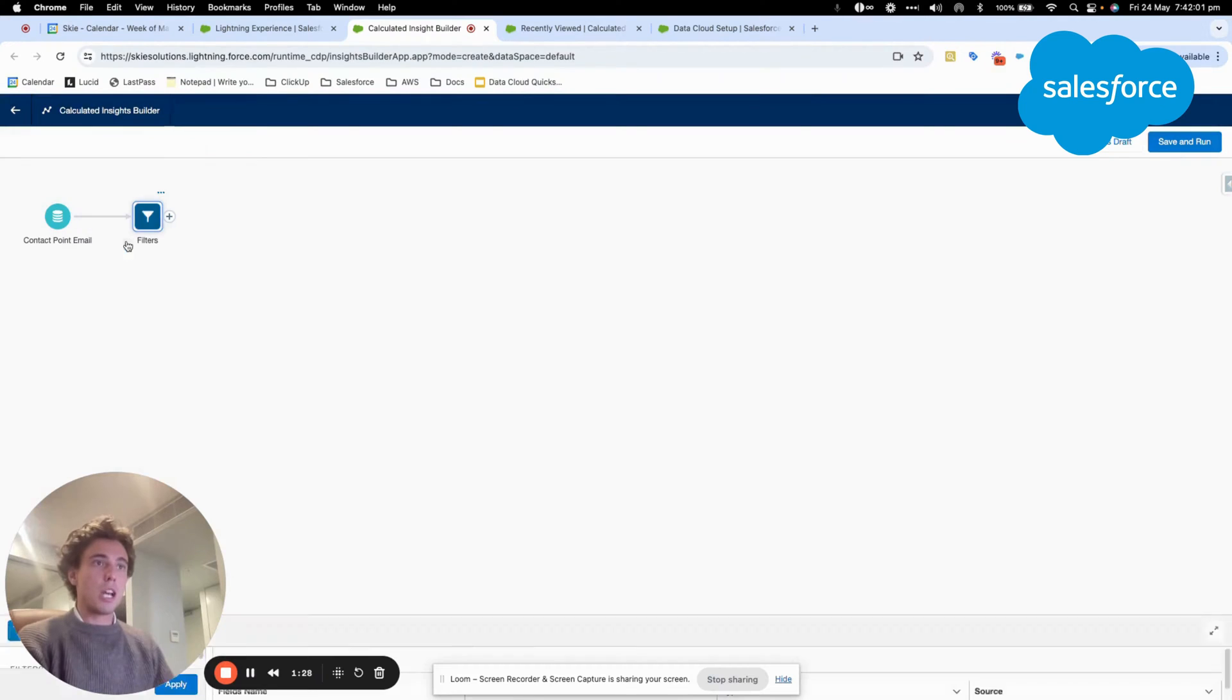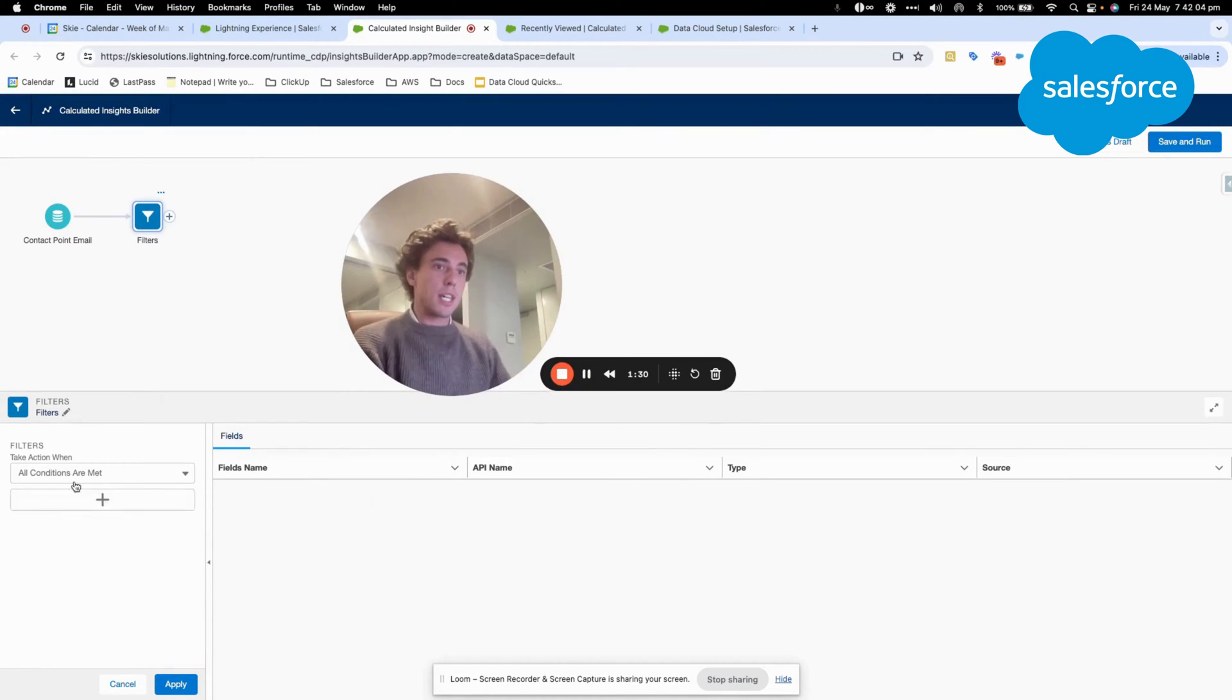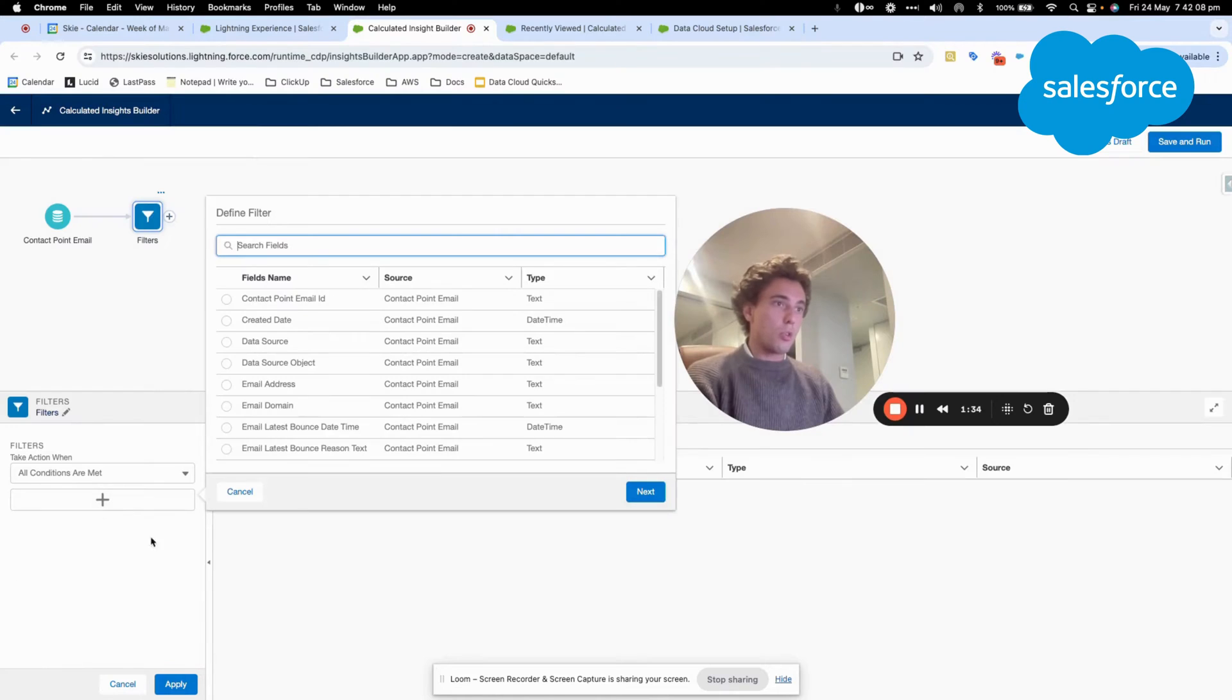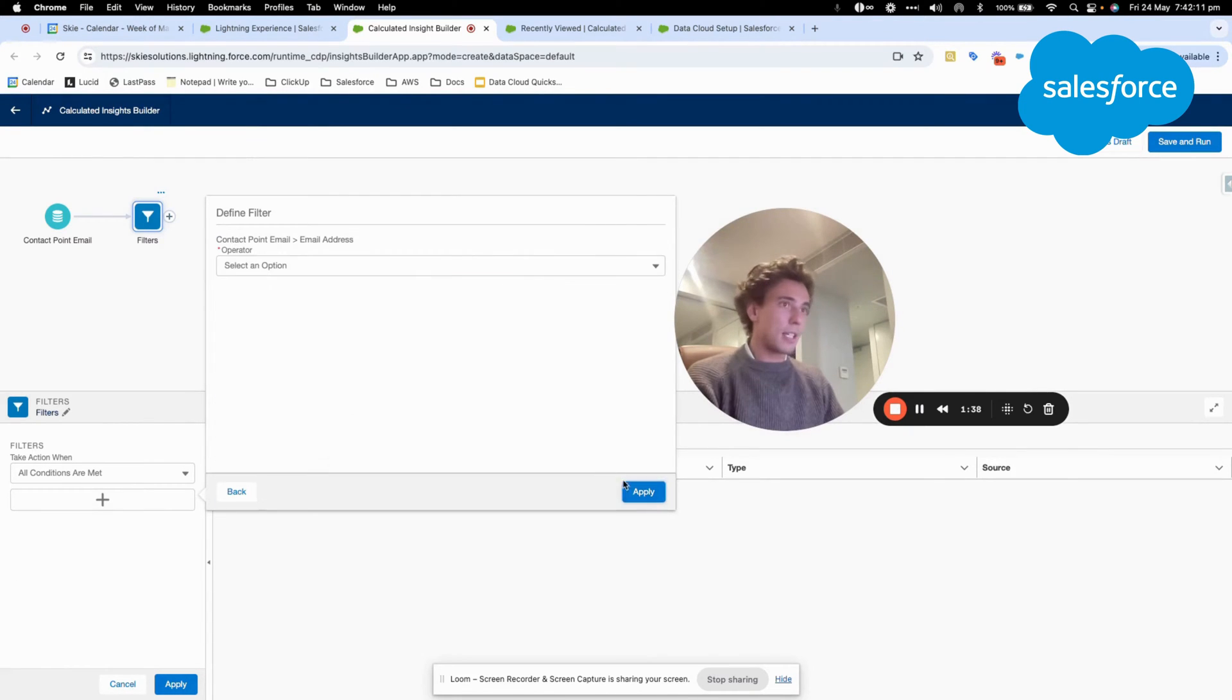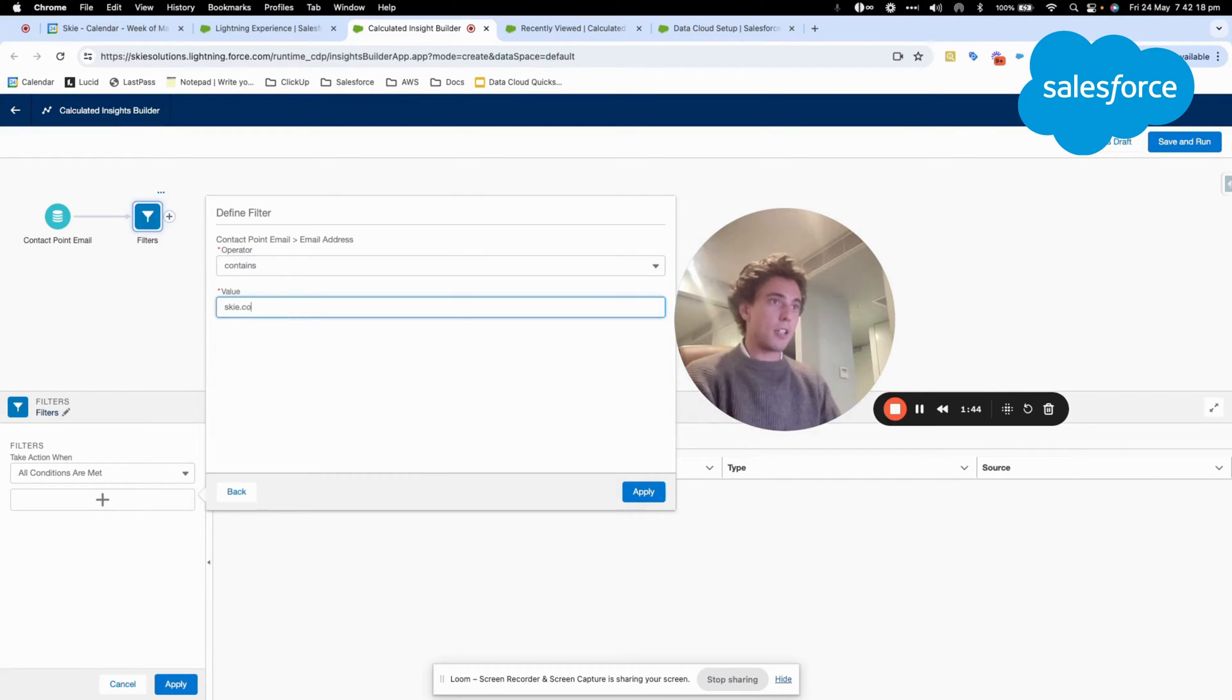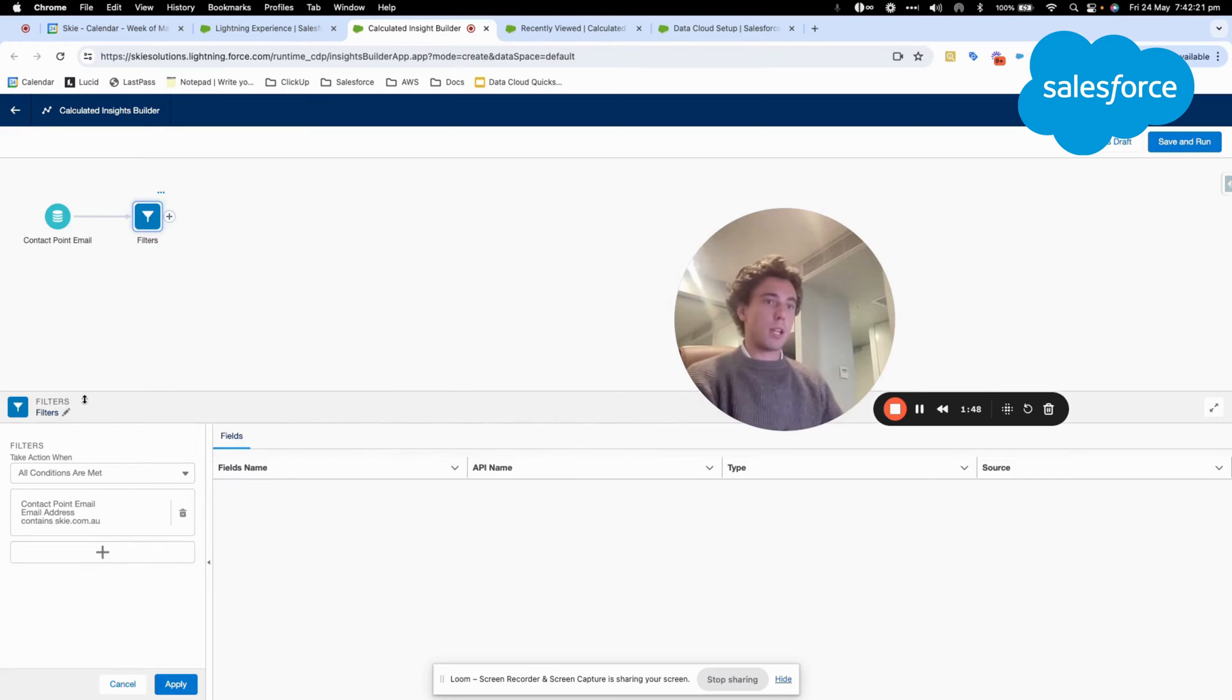What I will do is I will filter and I will say that I want all the email addresses. I will click next, that contains, and here my value will be sky.com.ao. And then I will click apply. This is my filter.